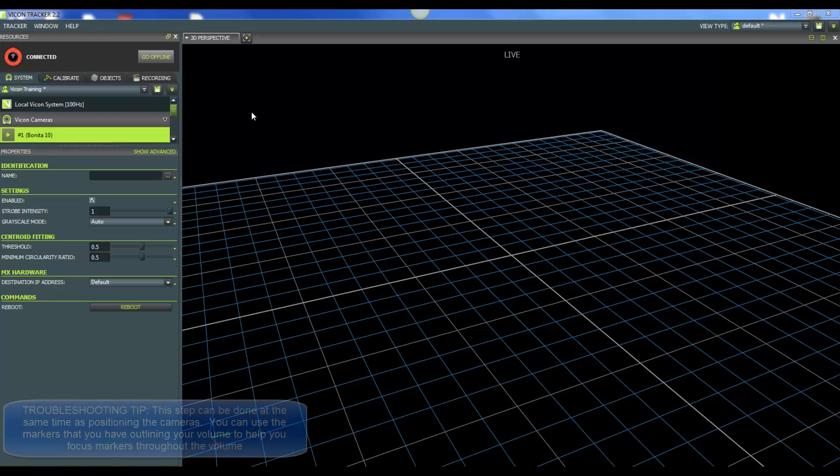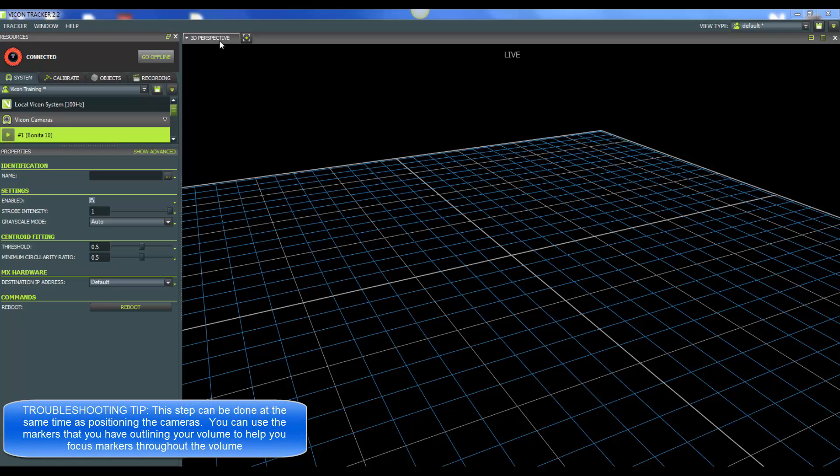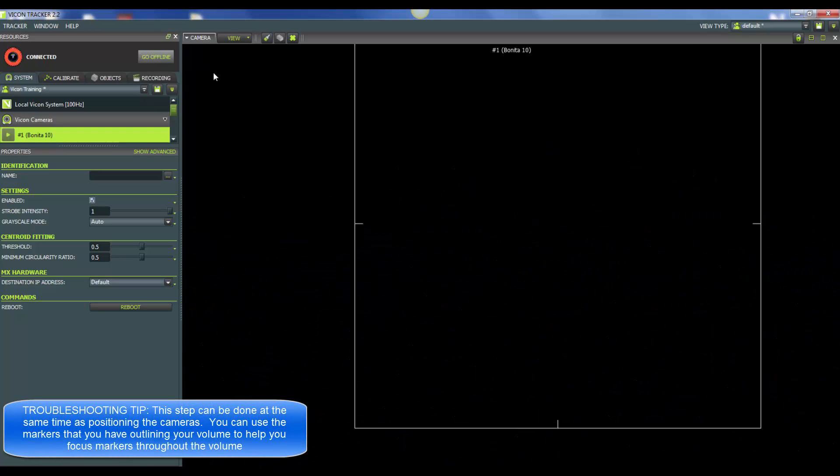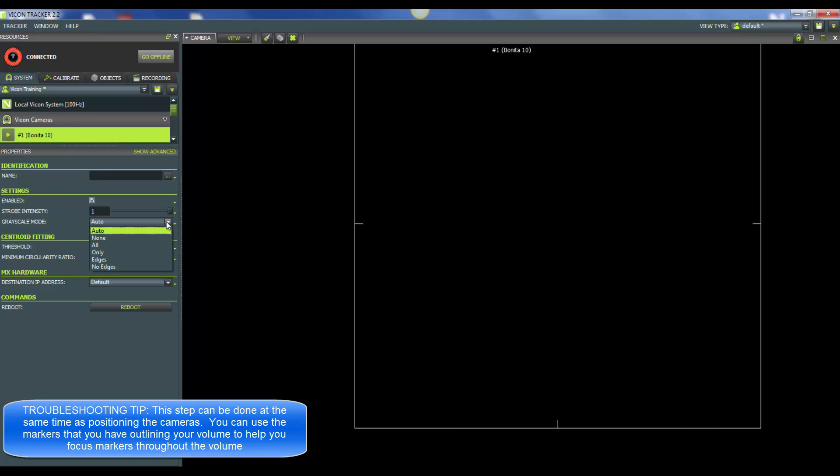When focusing your cameras, you're going to want to look and see what's going on in the software. Let's go to camera view, then select the camera that you want to be focusing. The next item we want to change is grayscale mode. You want to go from grayscale mode auto to grayscale mode all so that we can see all the grayscale data that's coming into our cameras, and that will allow us to best focus them.